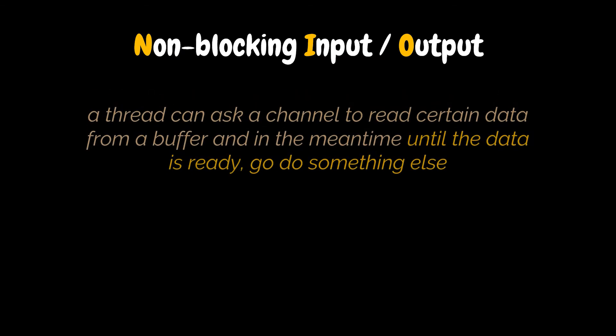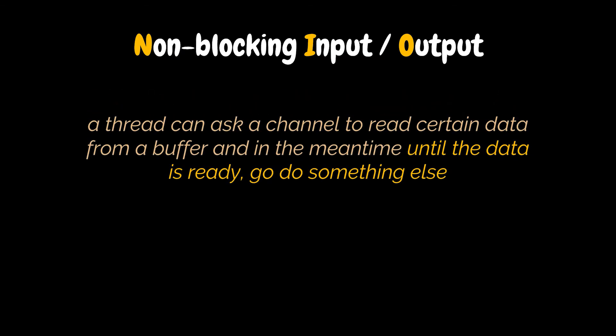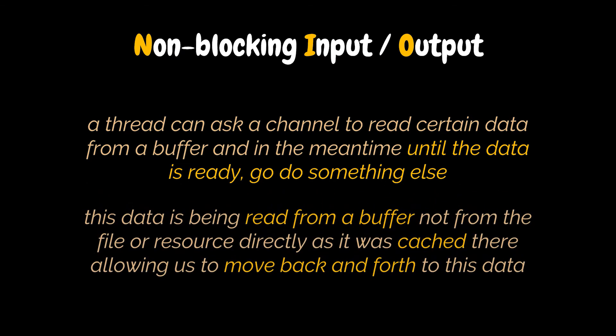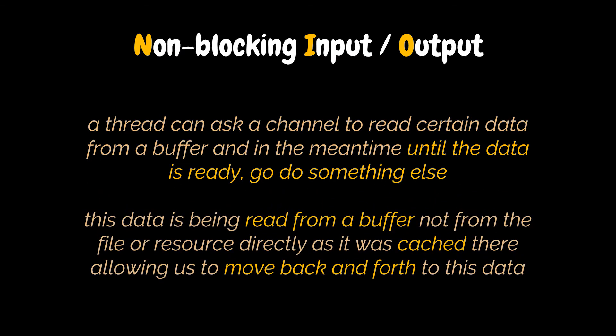These operations rely heavily on buffers and channels. For instance, a thread or process can ask a channel to read certain data from a buffer, and in the meantime, until the data is ready, go do something else, hence the non-blocking notation. Most importantly, this data is being read from a buffer, not from a file or resource directly, as it was cached here. So upon need, we can move back and forth to this data, which maximizes the overall efficiency.